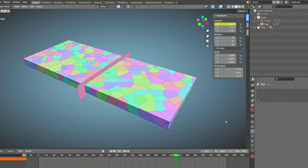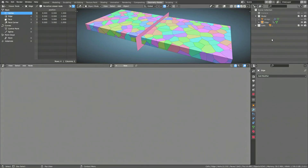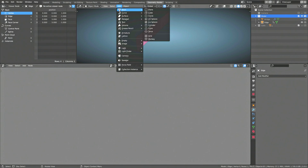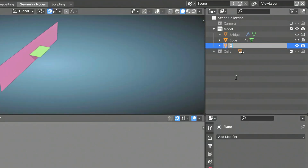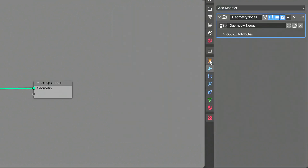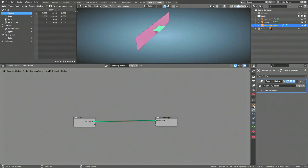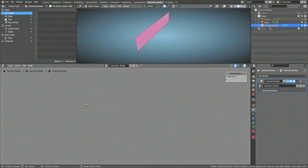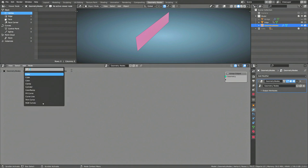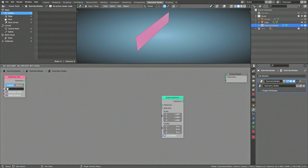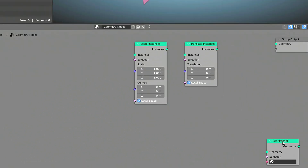With that out of the way, we can now head over to the geometry nodes viewport. The way we're going to set up our geometry nodes is to have the reverse fracture effect take place on a proxy object. So after hiding the collection that contains the cells from the viewport, let's add a plane as the proxy and rename it to Geometry Nodes. Then go to the modifiers tab and add a geometry node modifier to the object. This will create a new geometry node pipeline and populate it with a group input node and a group output node. We don't need the group input node, so let's delete it. Then using the add menu and the search field, bring in a collection info node, a scale instances node, a translate instances node, and a set material node.